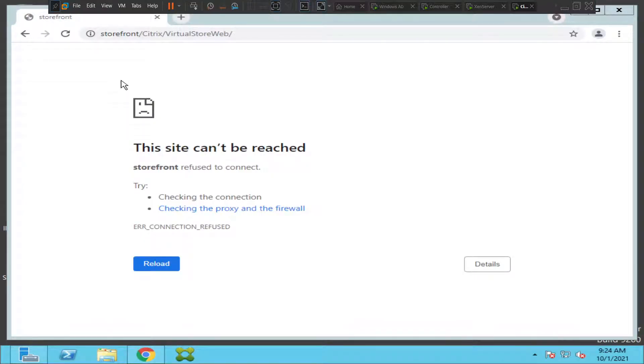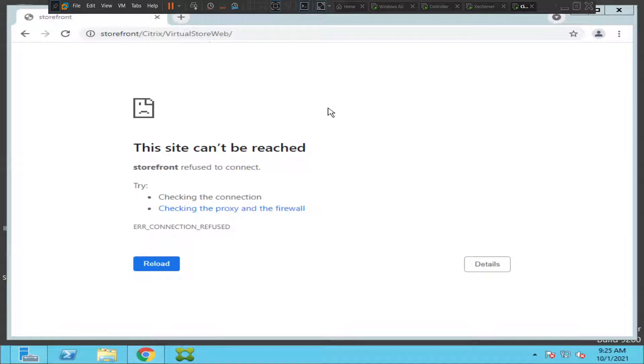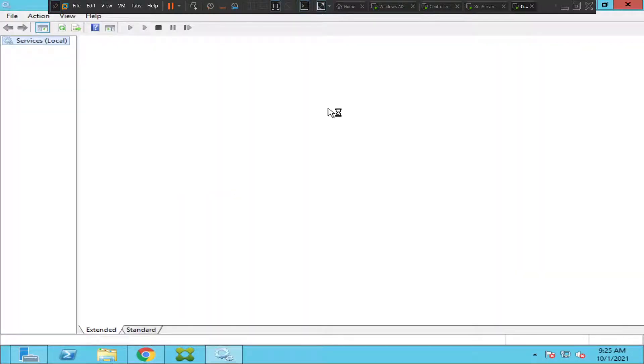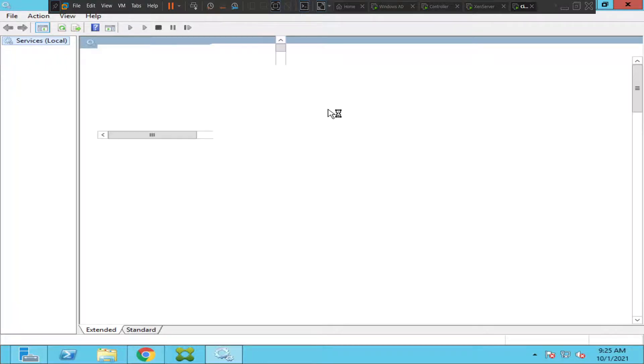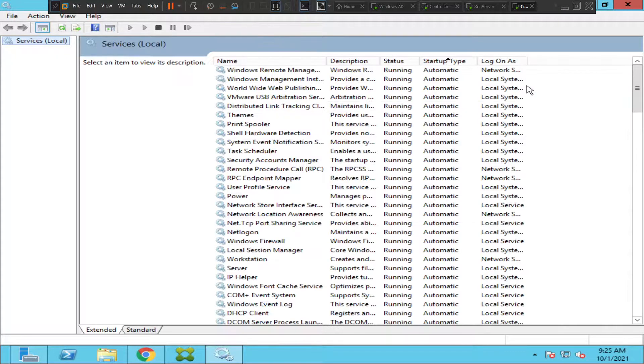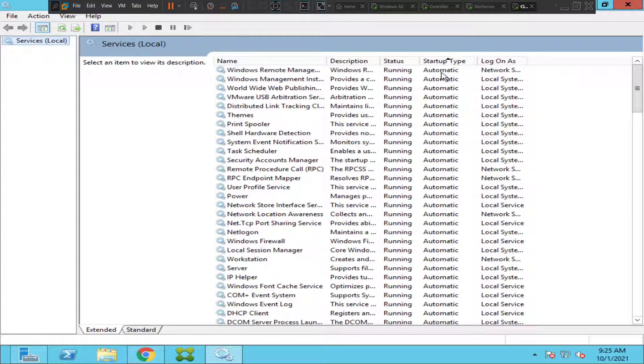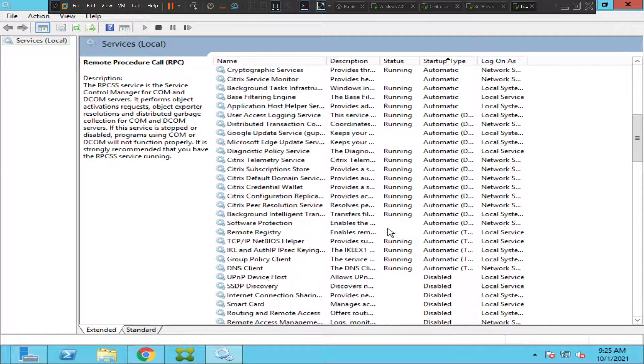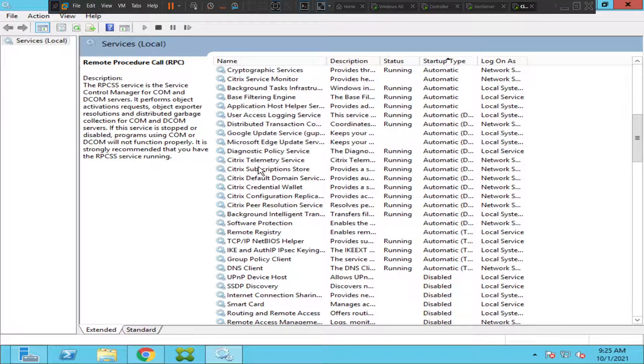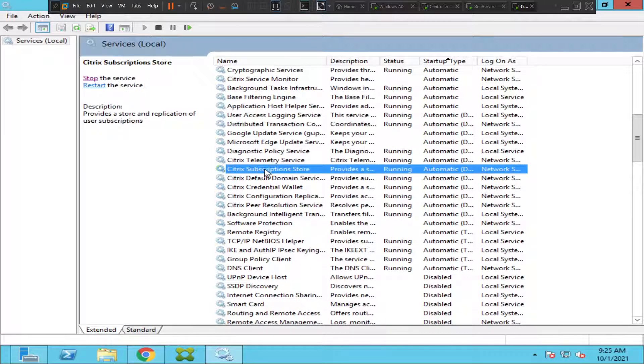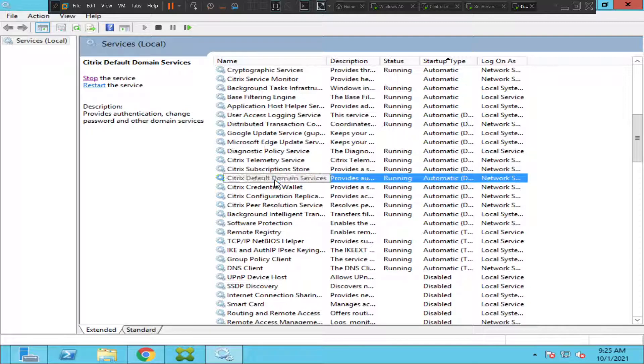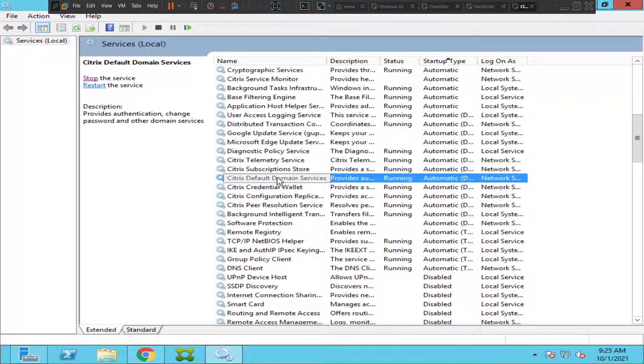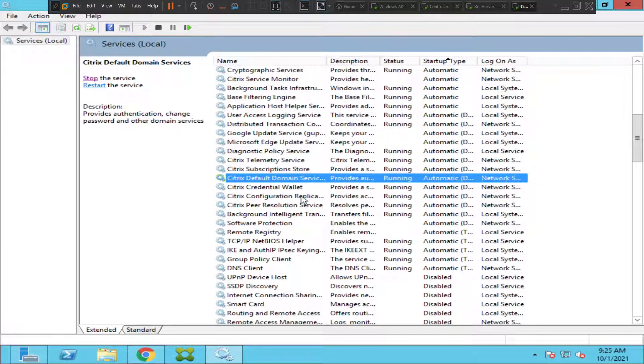First, it's always good to make sure whether the storefront related services are up or not. These are all the automatic services. These are Citrix services - Citrix subscription, Citrix default domain services. This is also in running state, credential wallet. Everything looks good here.